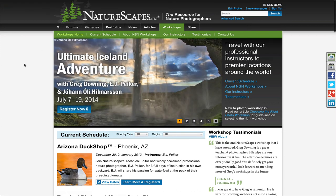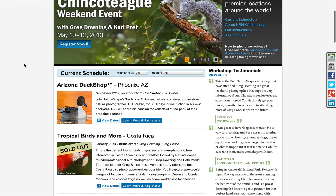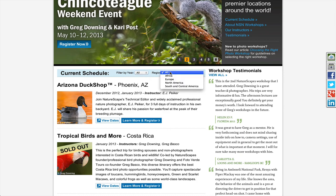Our new workshop section also features a large rotation area at the top where we can show you some of our favorite workshops. The current schedule can now be filtered by year and by region, so you can find exactly what you're looking for.